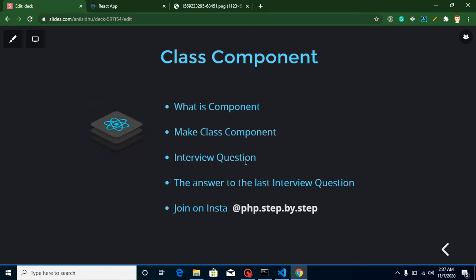After that, I will ask you a question on class components, and then I will provide the answer to the question I asked in the last video. If you want to join me on Instagram, here is my Insta ID. So the first question is: what is component?